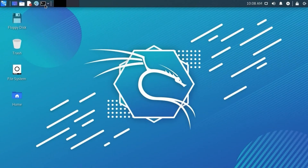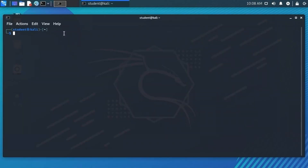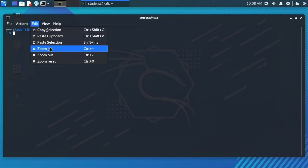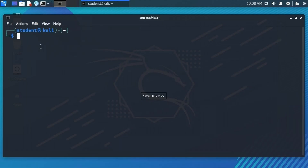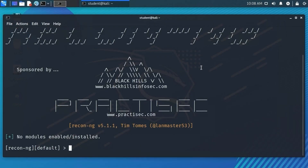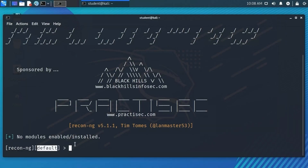First, I'm going to start a terminal session and zoom in so you can see the text a little bit better. We go into ReconNG by typing 'recon-ng' and pressing Enter. Once we're in Recon-NG, the first thing to notice is that our prompt has changed, showing that we're in ReconNG. This is a command line tool with its own prompt, and notice that we're in what they call the default workspace.